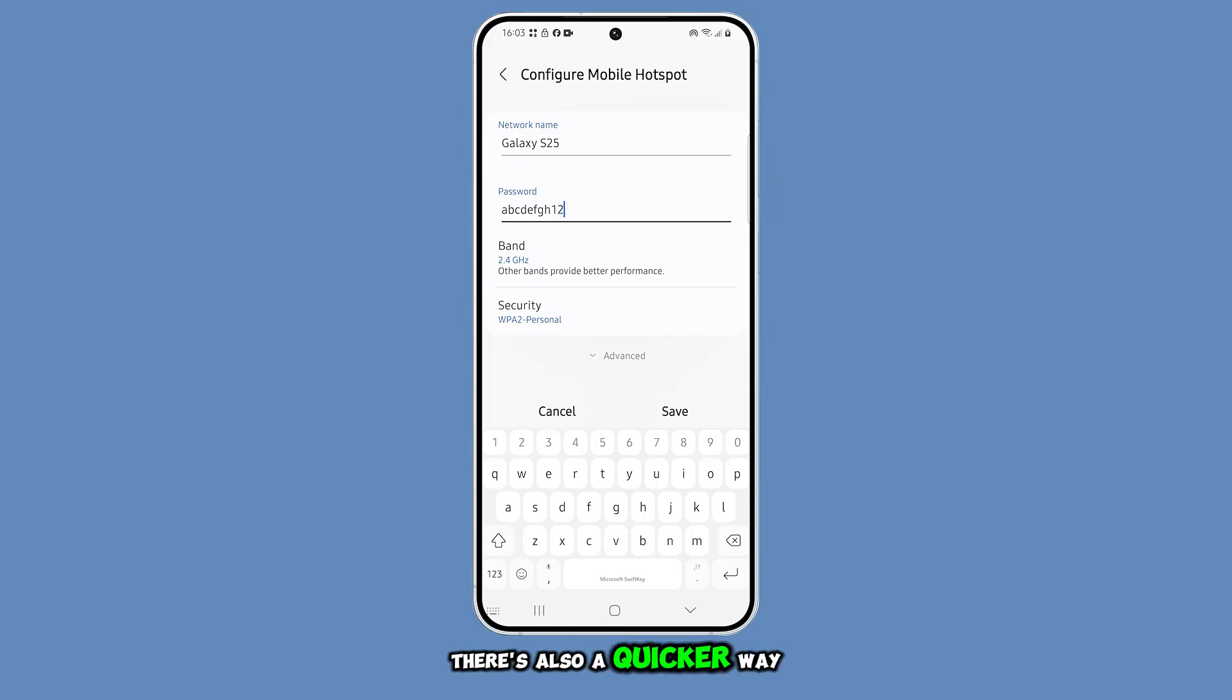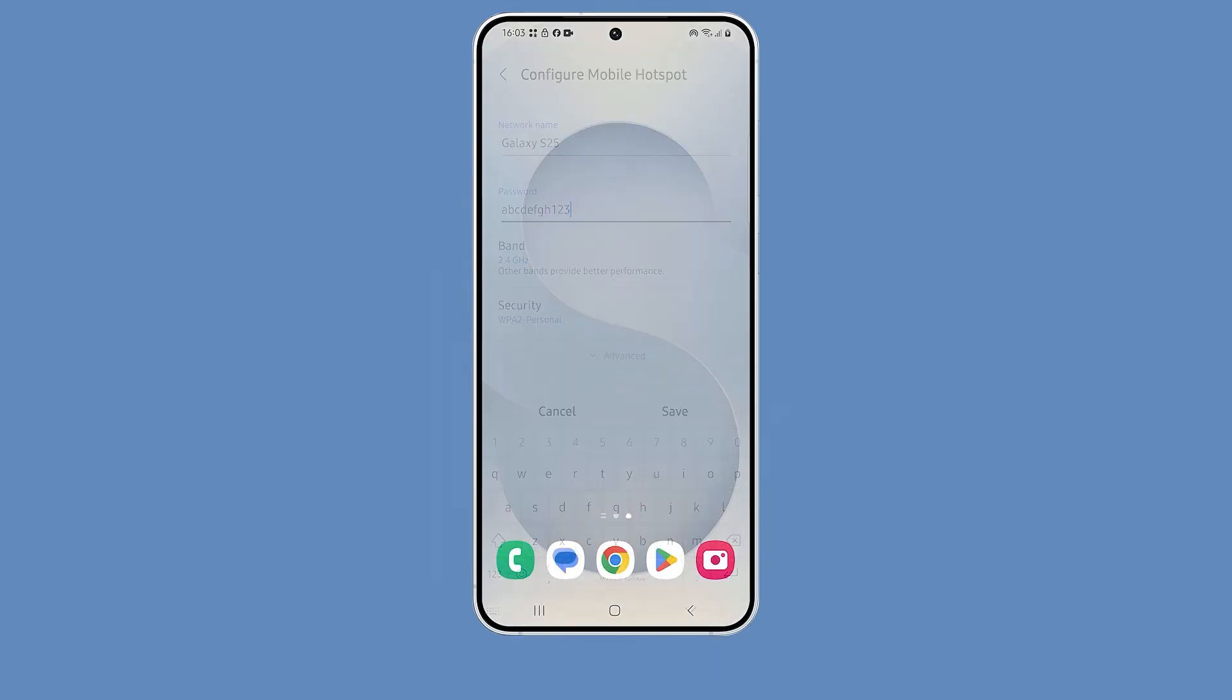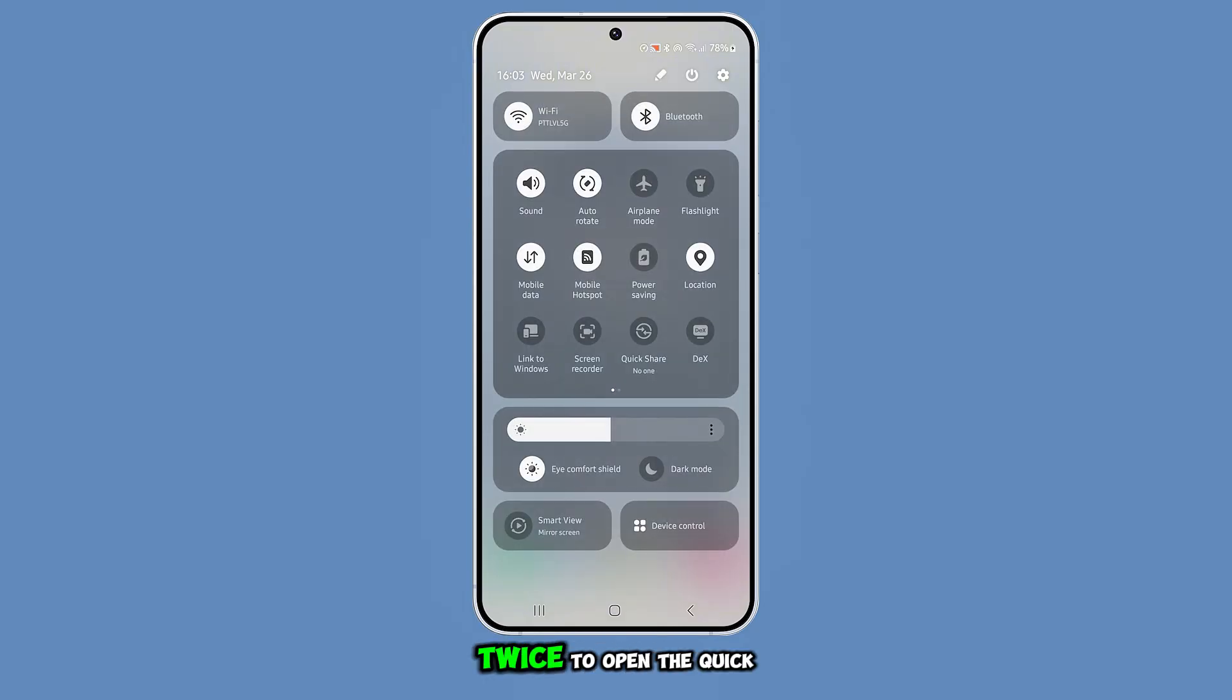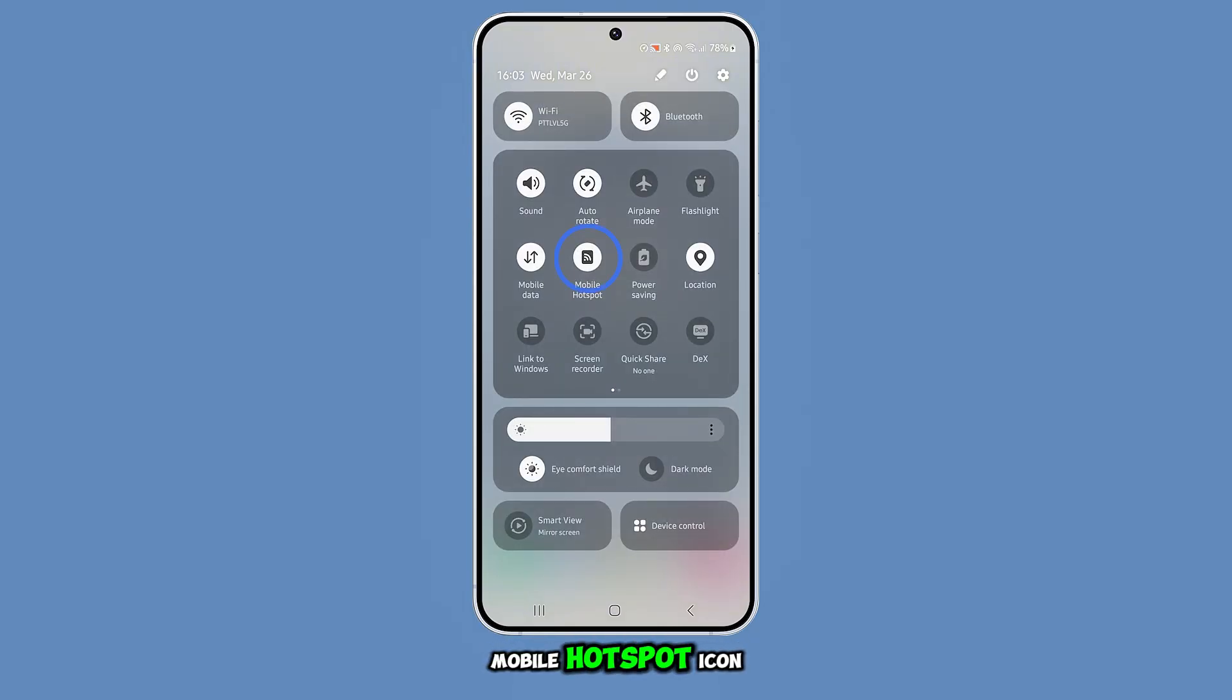There's also a quicker way to access this setting. Swipe down from the top of the screen twice to open the Quick Settings panel, then tap and hold the Mobile Hotspot icon.